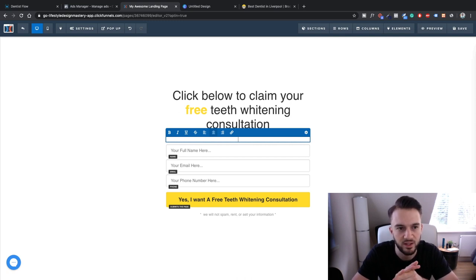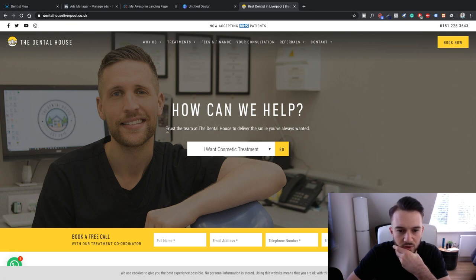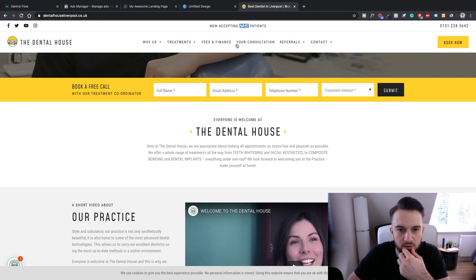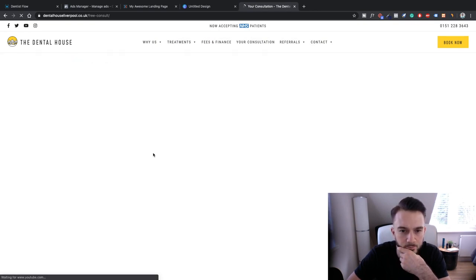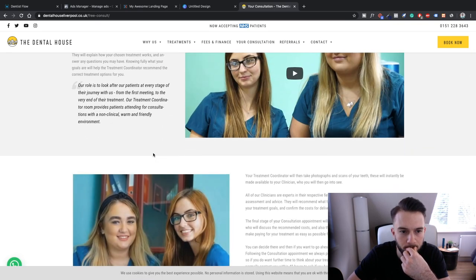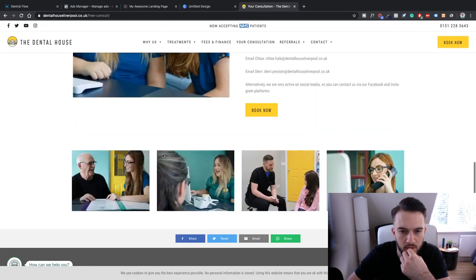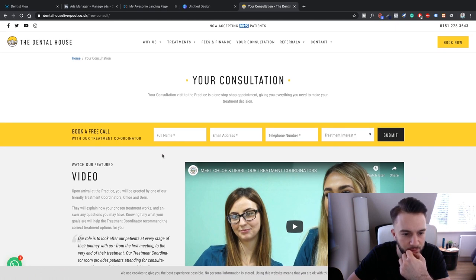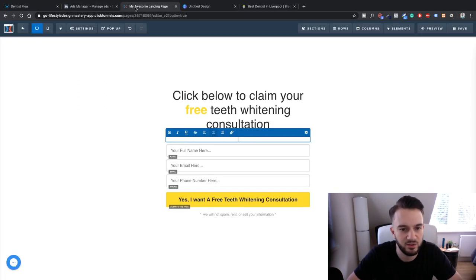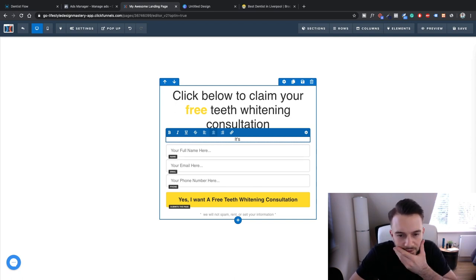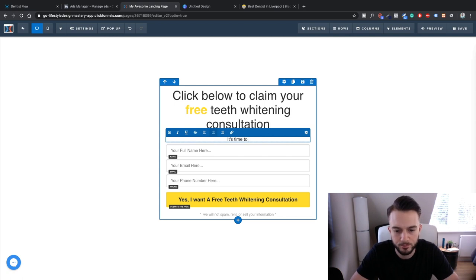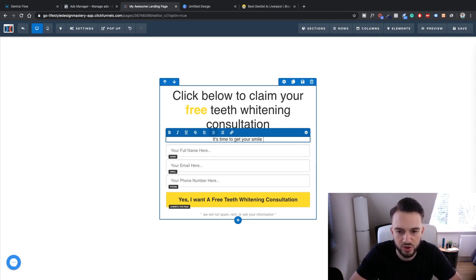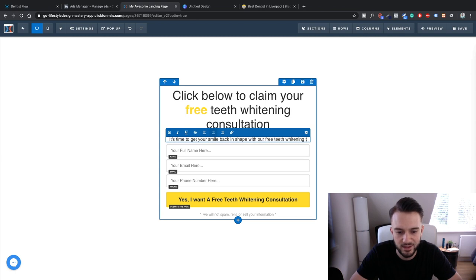So what we can say, something like... Let's check the website if there's anything. How can we help? Your consultation? Just see if there's any information really that we can use. Let's just think something ourselves. So we can say something like, it's time to... Let me just switch off the notifications on my phone. It's time to get your Hollywood smile. Now it's time to get your smile back in shape with our free teeth whitening treatment. Nah that doesn't make sense at all, never mind.